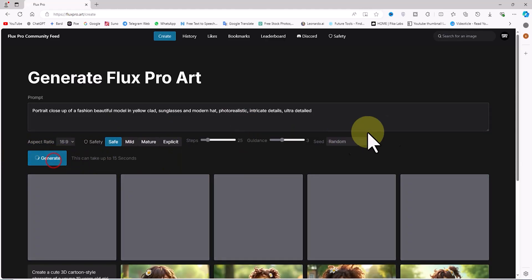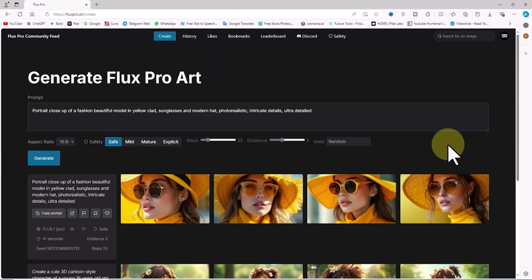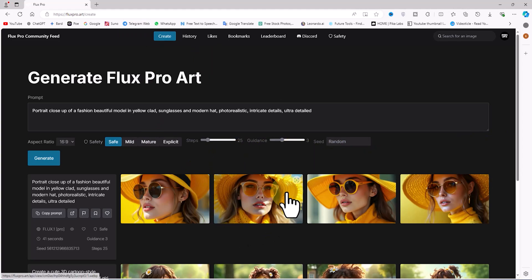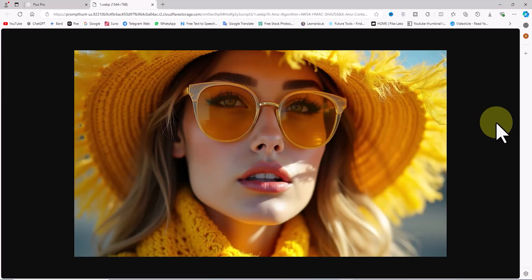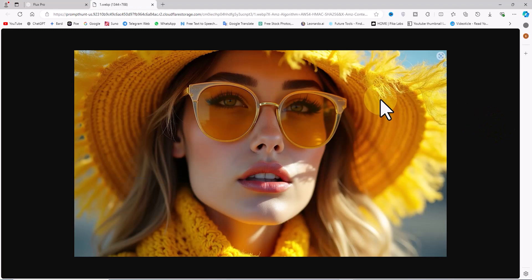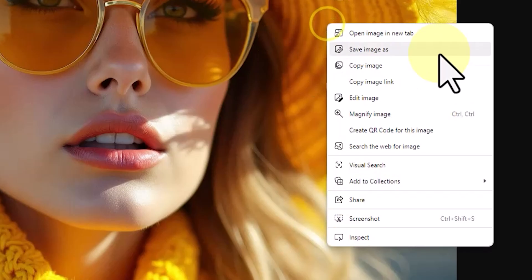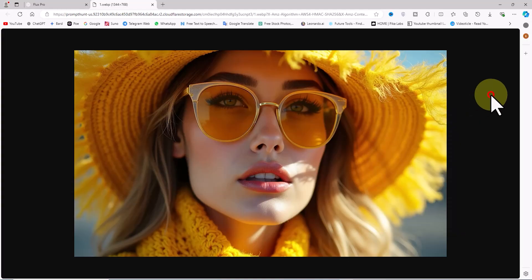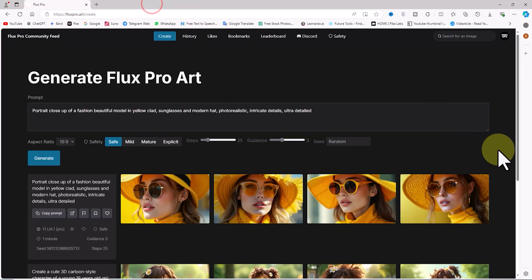My prompt is placed in the queue and after a short time, images are generated based on the prompt. By clicking on the thumbnail of any image, you can view it in its original size. You can also download the images to your device by right-clicking and selecting save. As you can see, Flux Pro has remarkable power in creating realistic images at very high speed.